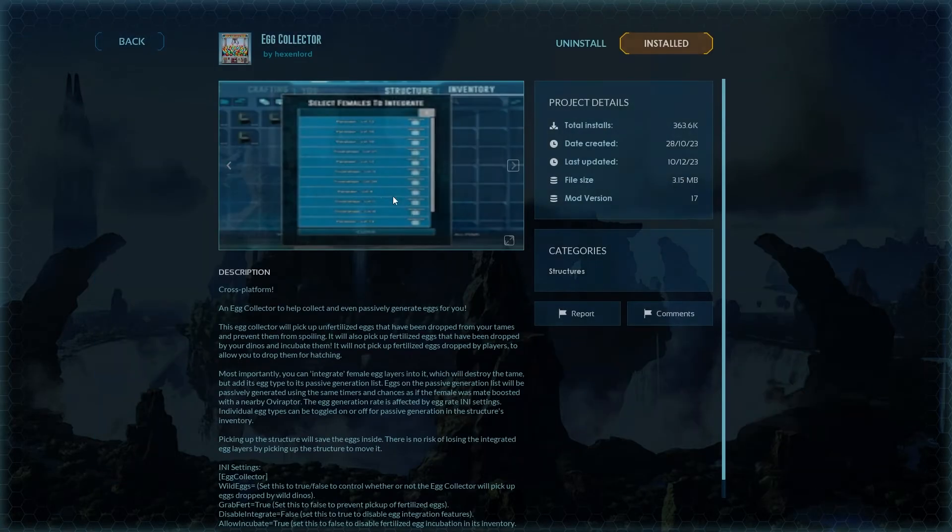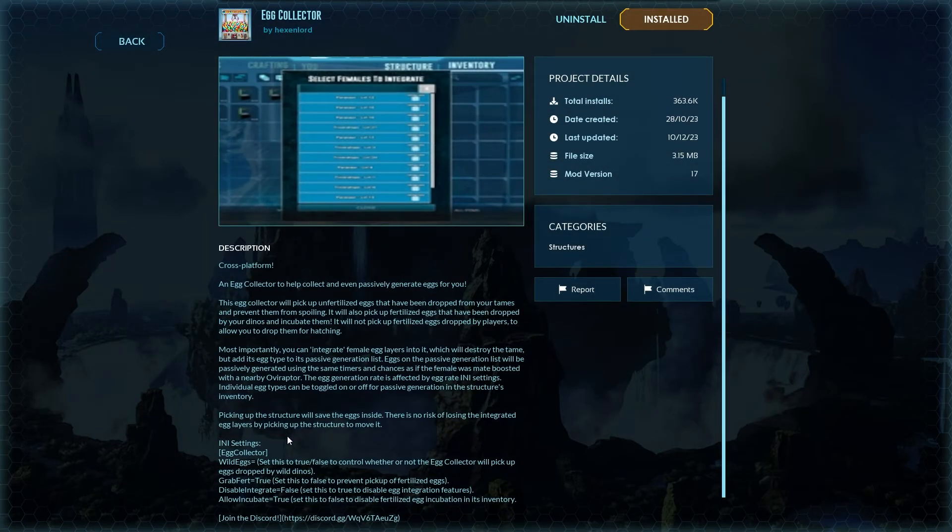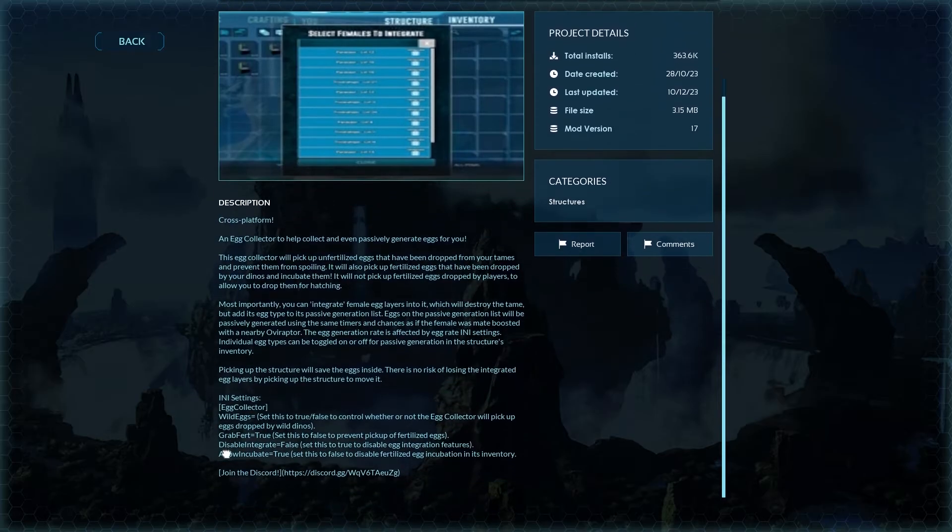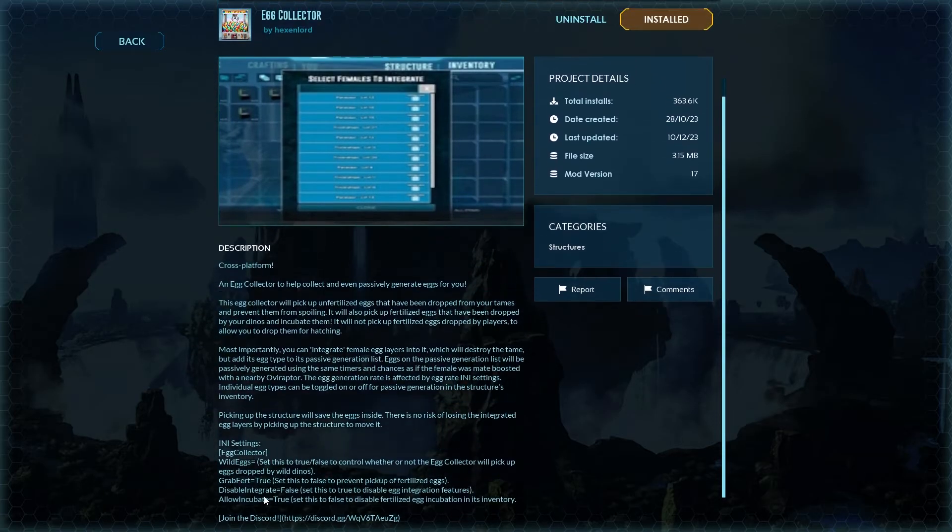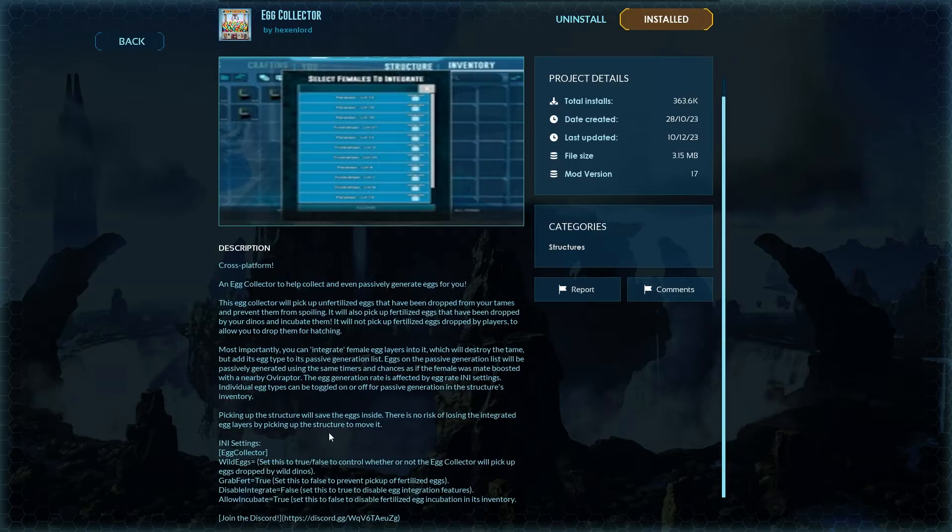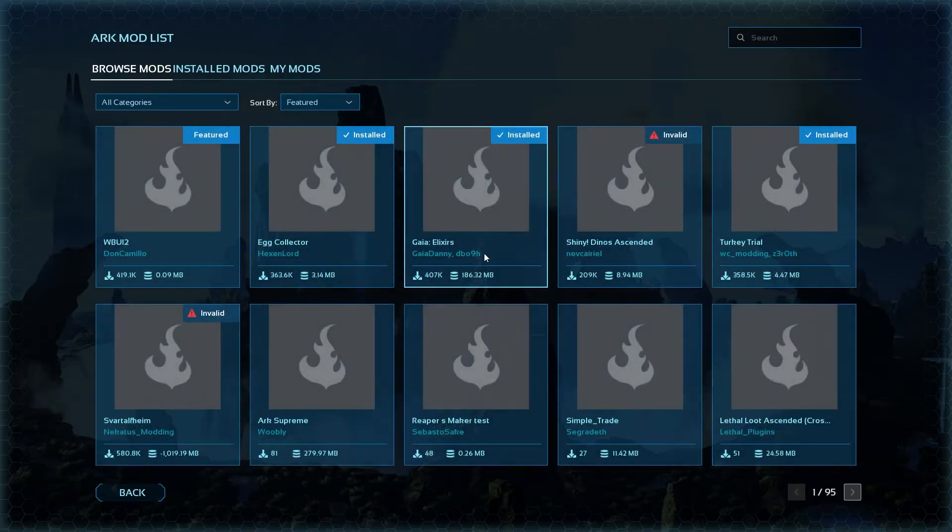For example, if I go into something like the egg collector mod, you'll see there are INI settings at the bottom. You can input these settings on your computer to configure the mod settings on your personal machine.